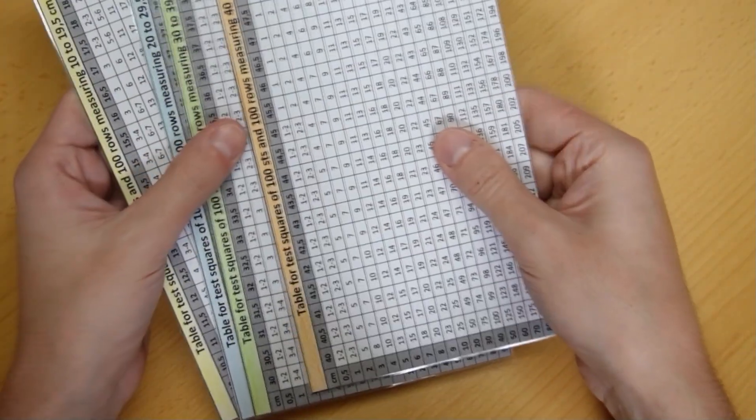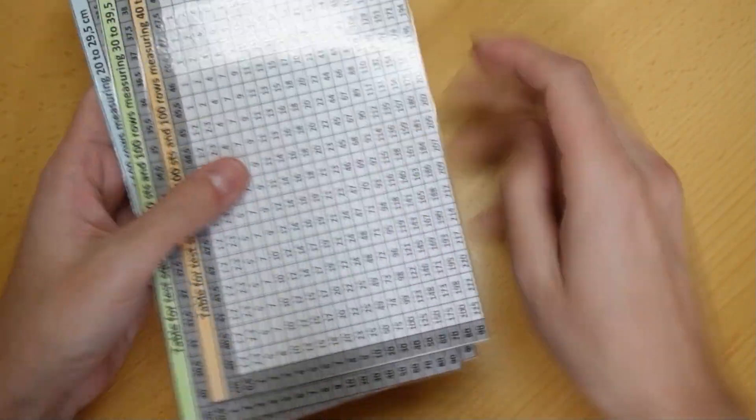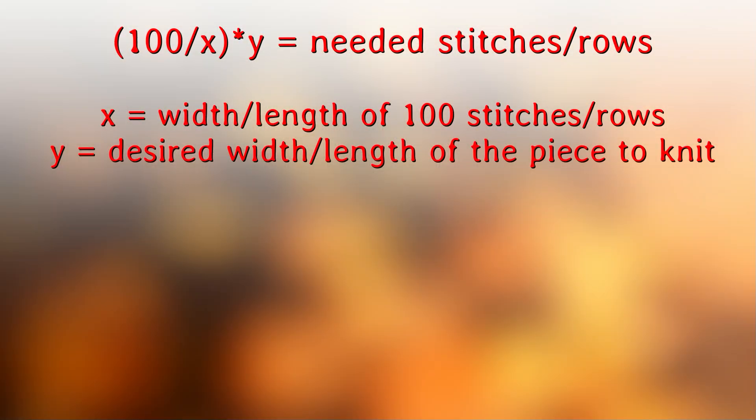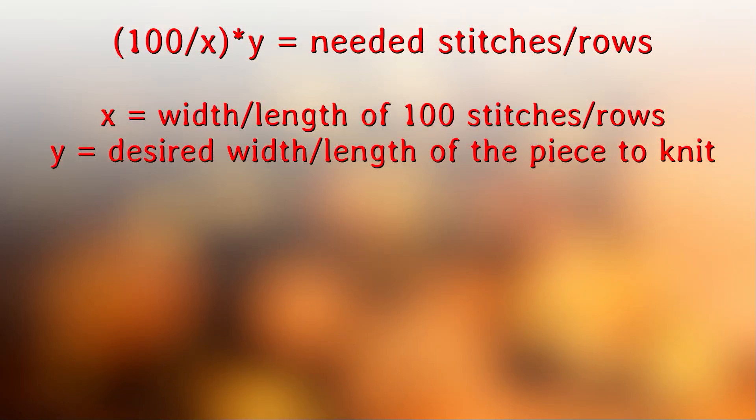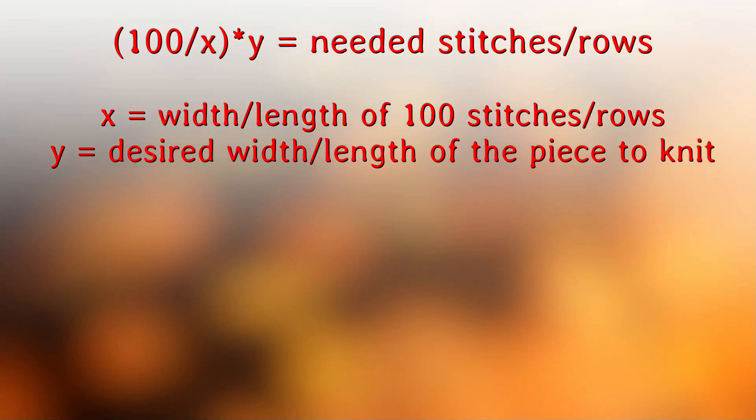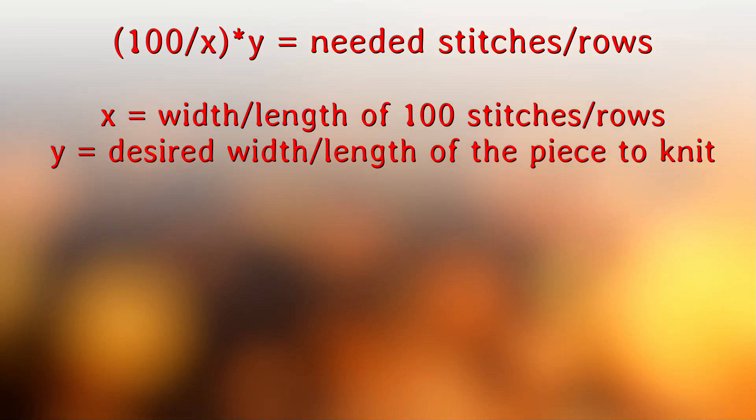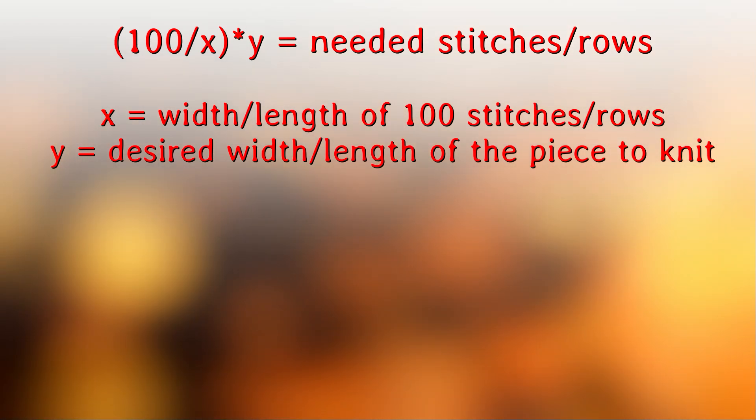Now I will explain to you how the tables work. This is the mathematical formula used in all of the calculation tables. The number 100 is the stitches or the rows we have knitted to make the test square.